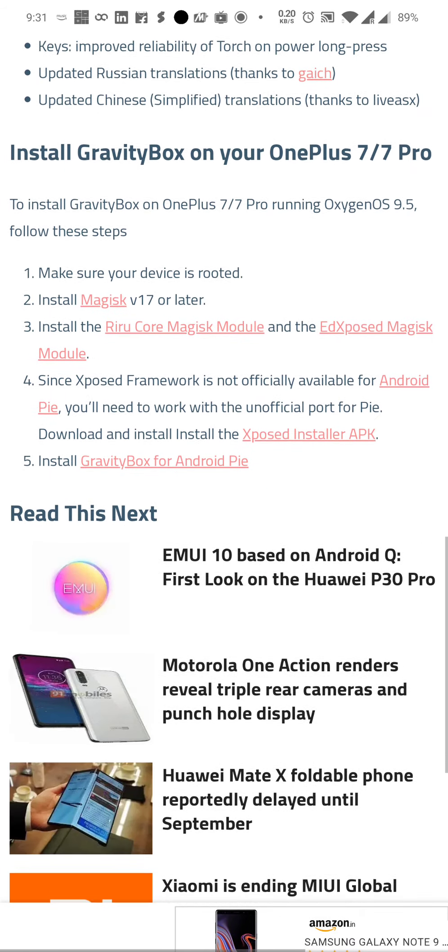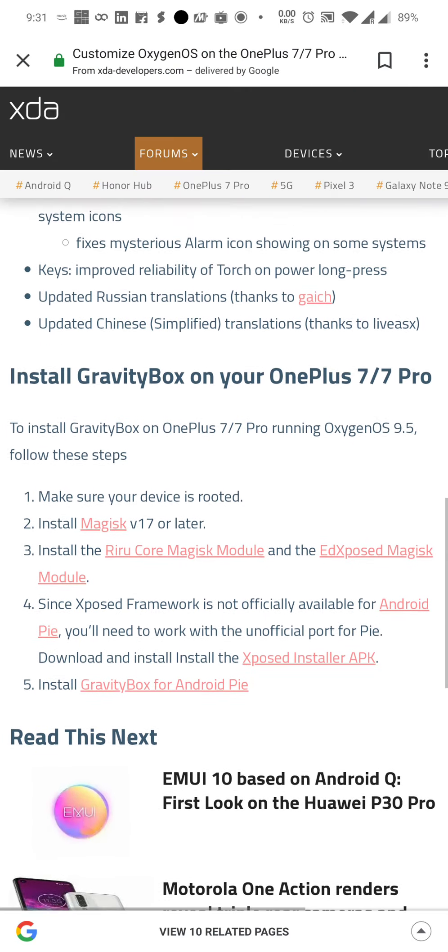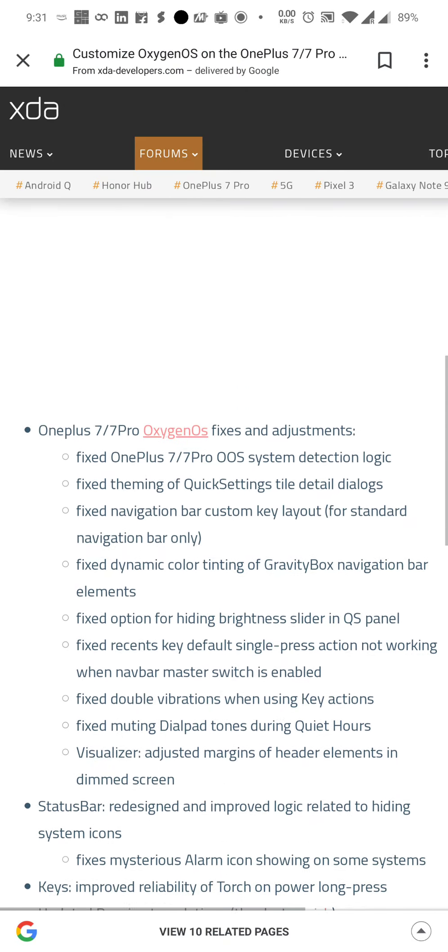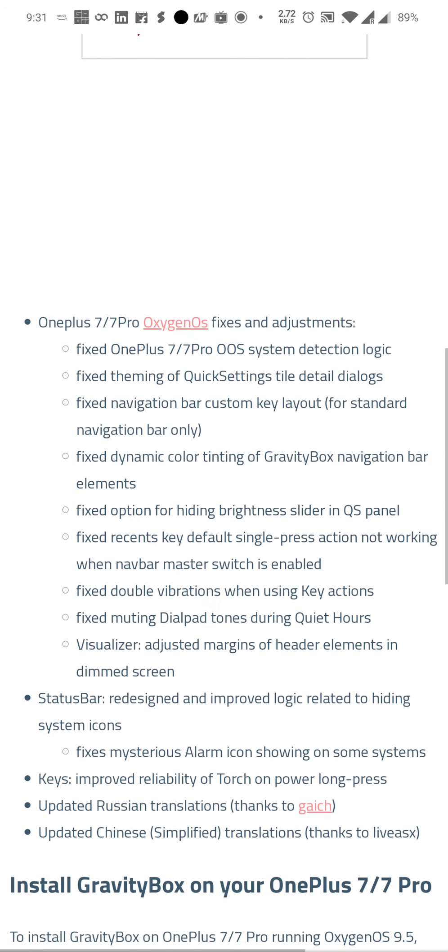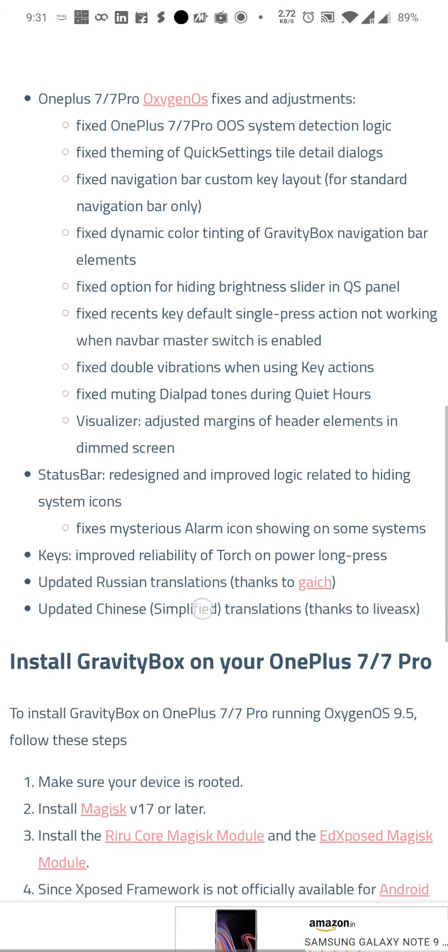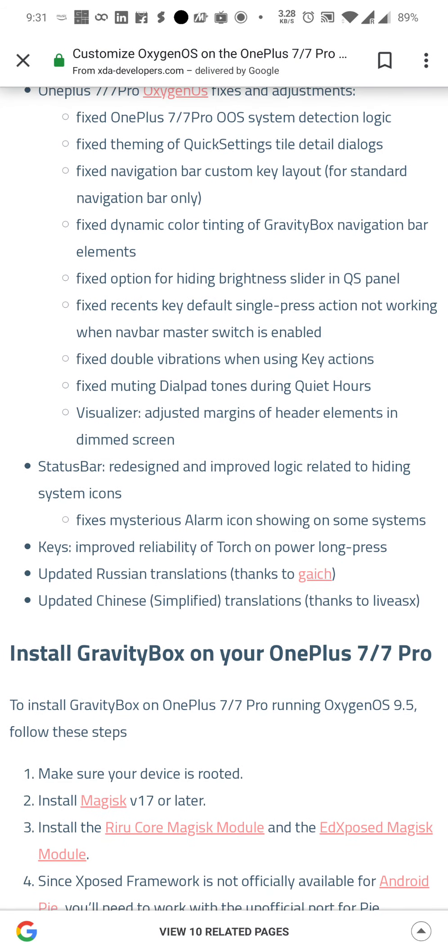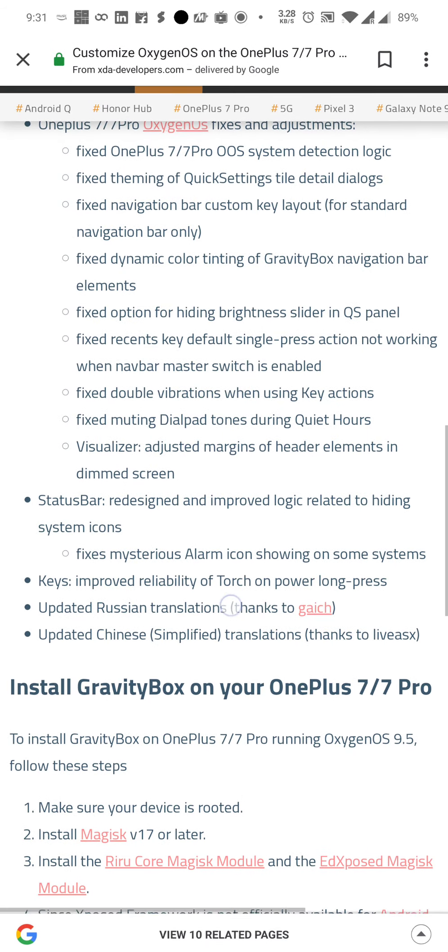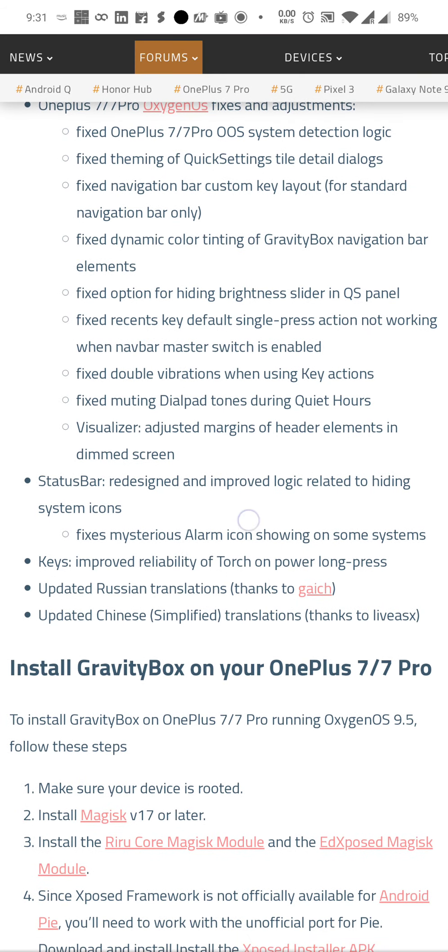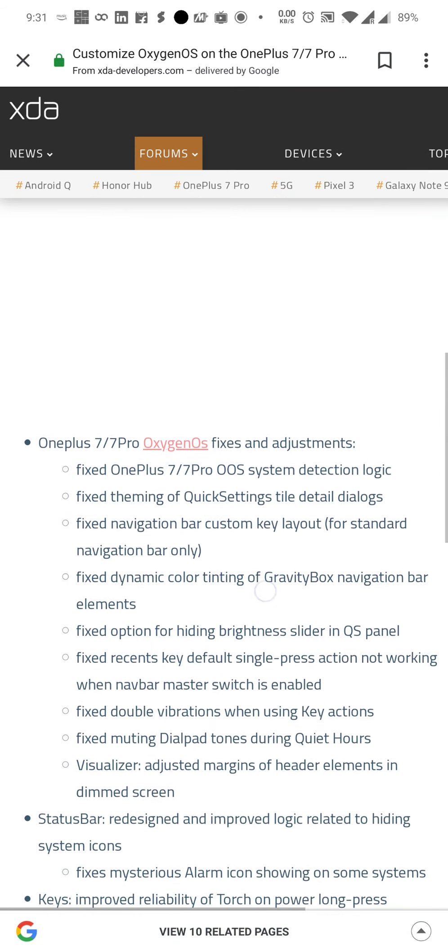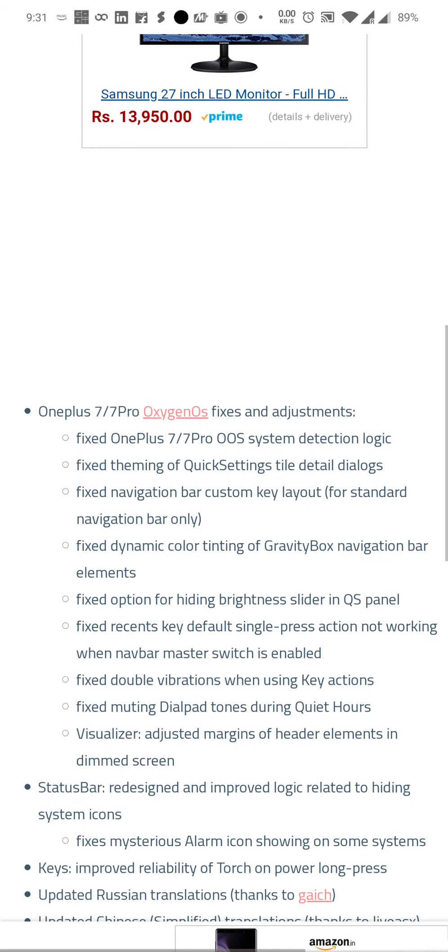Right now it's not shaking. Otherwise when I was trying to scroll up or down, it was randomly shaking like this. Let me try to replicate it. There you go.